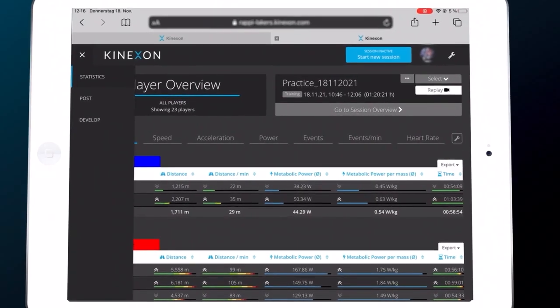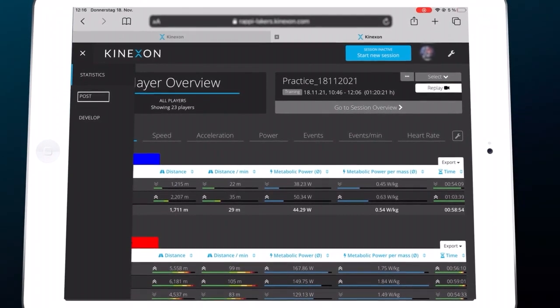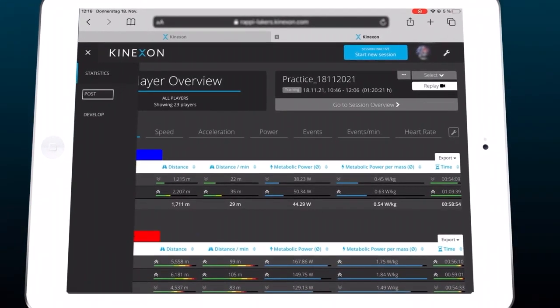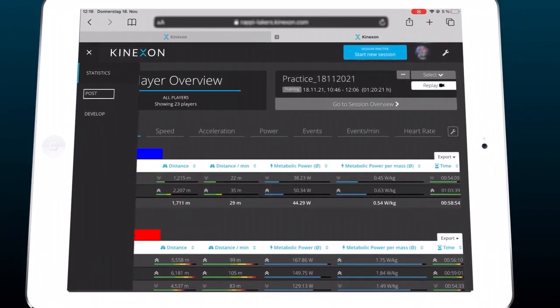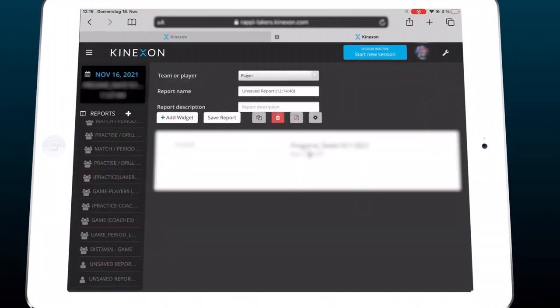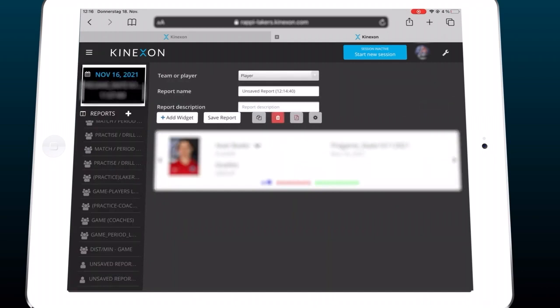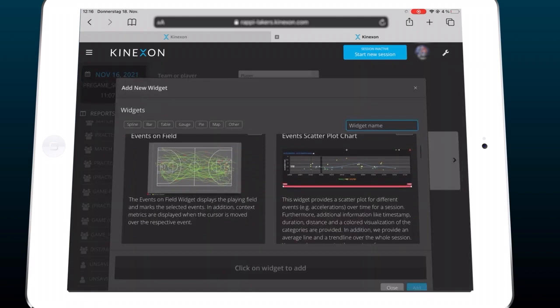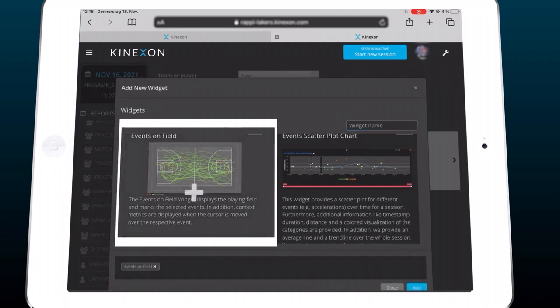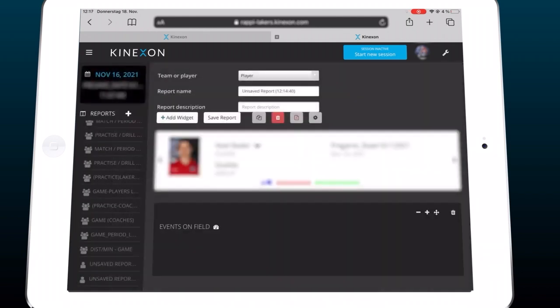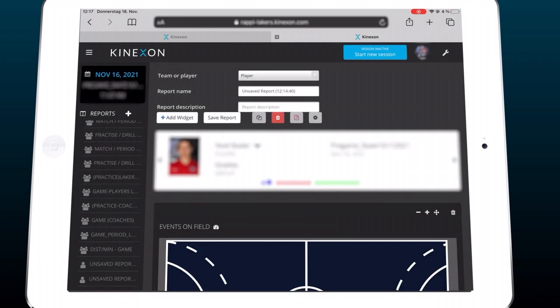We select the post area inside the Kinexon application, then select one specific practice or game. We select a player report to analyze one player in more detail, then add a new widget called 'events on the field,' selecting it and placing it into our report.